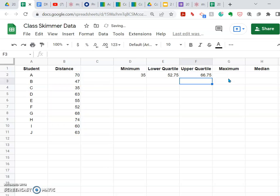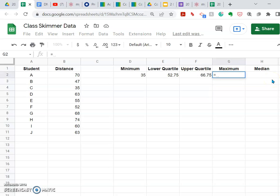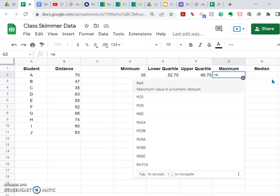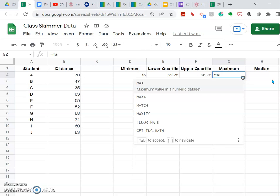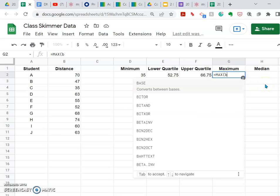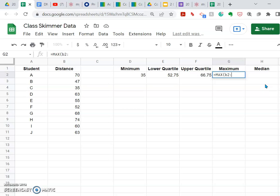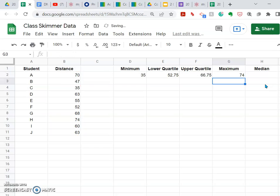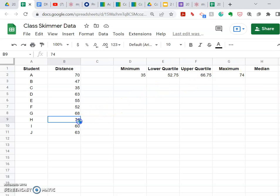I close that one and it calculates the upper quartile for me. For the maximum value, it's equals MAX — I'm having a bit of trouble typing — select it, B2 to B11, and it gives me that value. So I've got that and I can check it. Maximum I can see right there: 74 is the maximum out of this set.